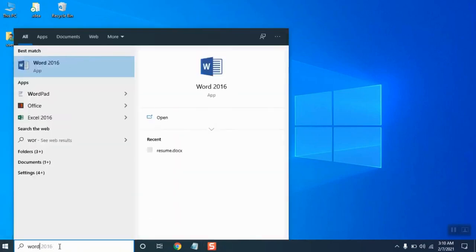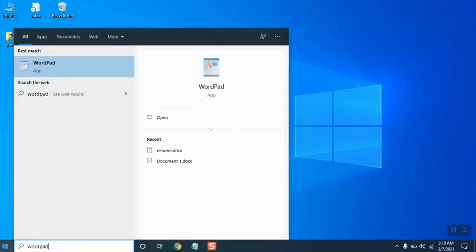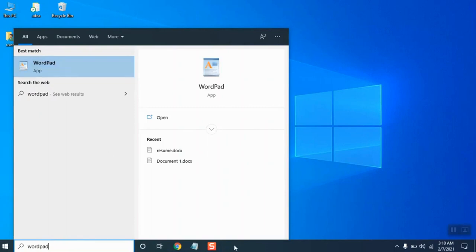Now if I want to pin this, I will have to right-click on it, but before that please notice that there is no WordPad in my taskbar currently. So now if I right-click on it and click on 'Pin to taskbar,' now the WordPad is here.